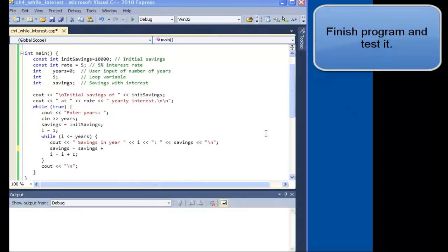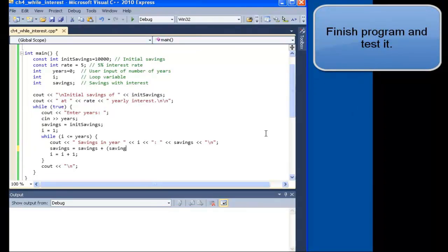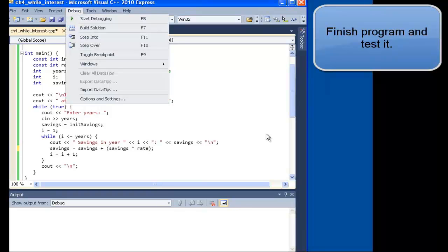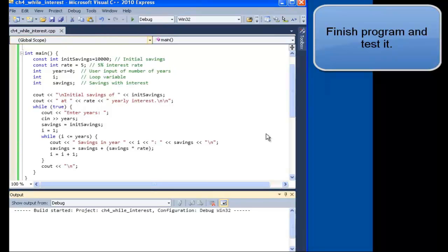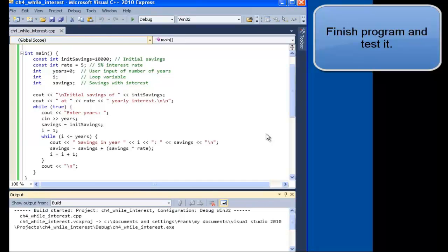We finished the first version of the Savings Interest Program. Now let's build the program and test it. Building succeeded.